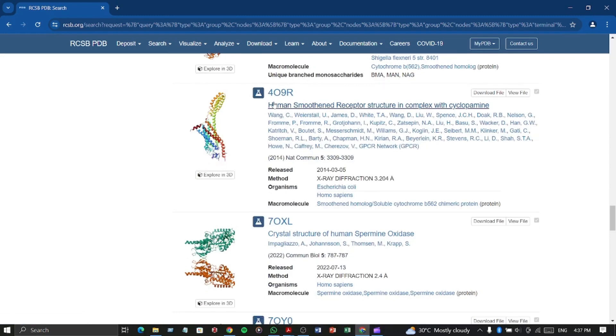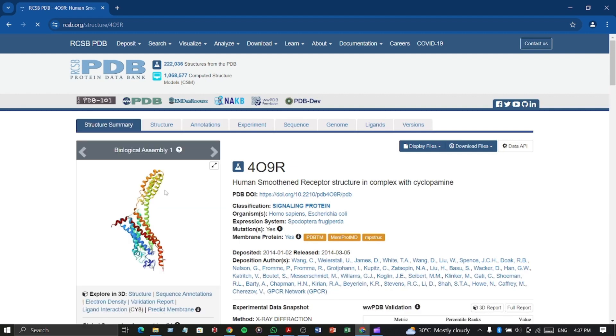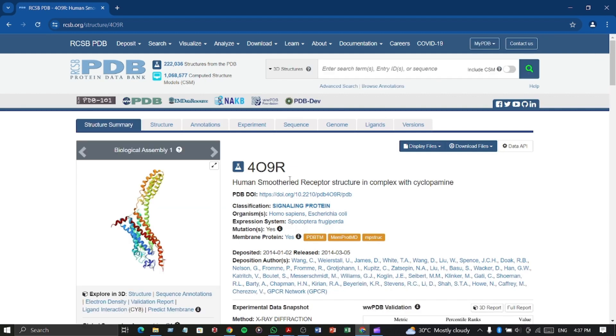Let's take this one named 4O9R, which is a SMO protein complexed with cyclopamine.